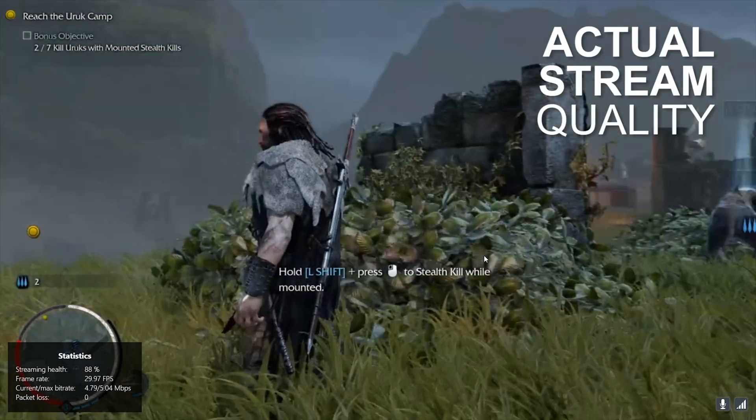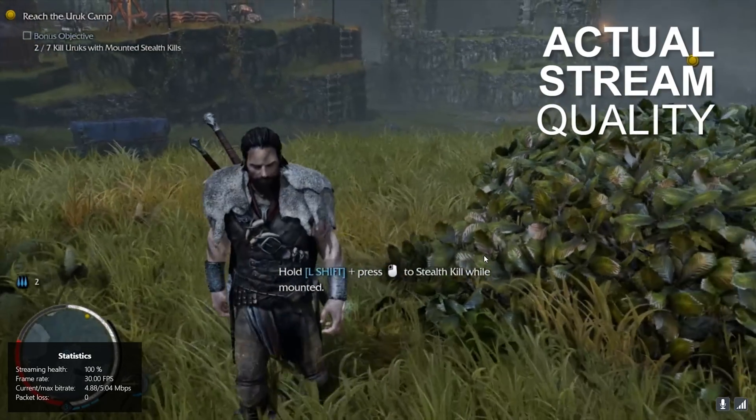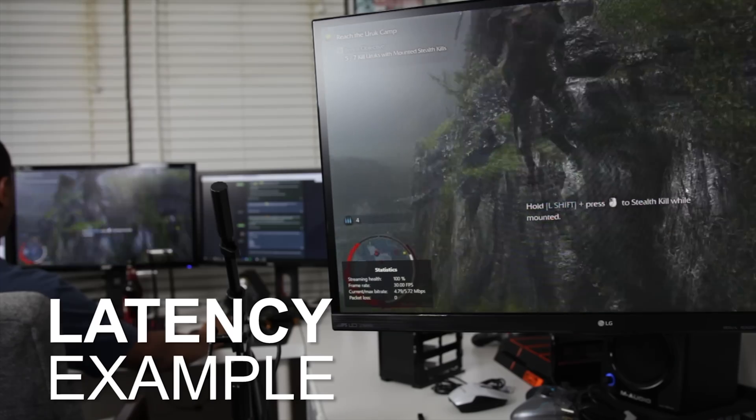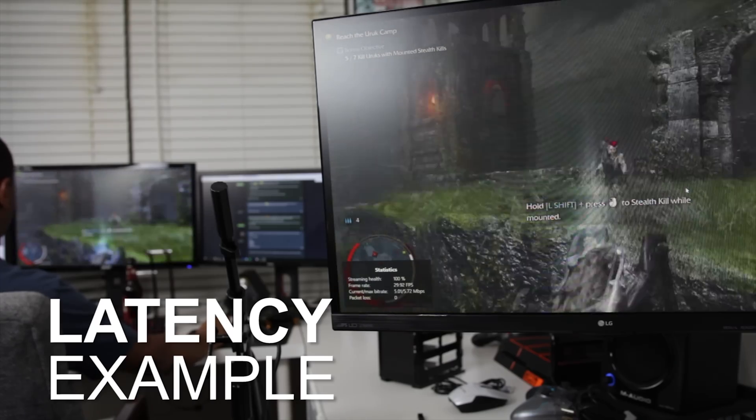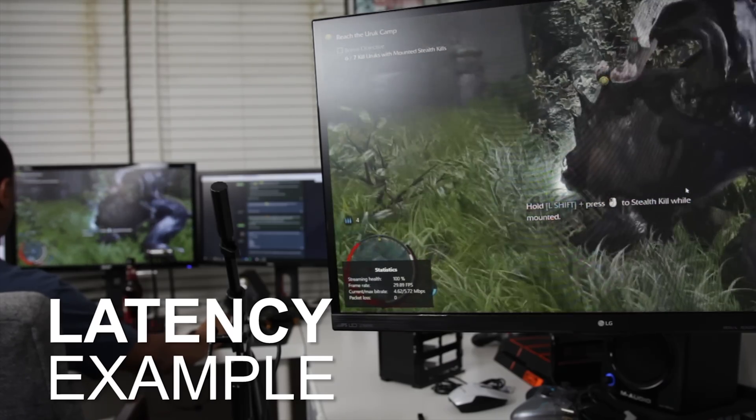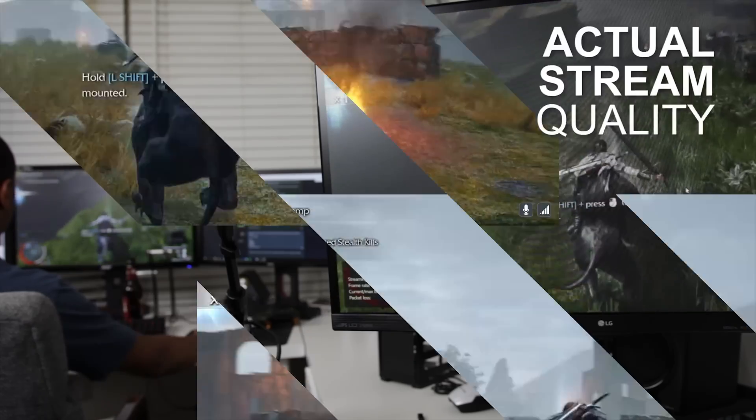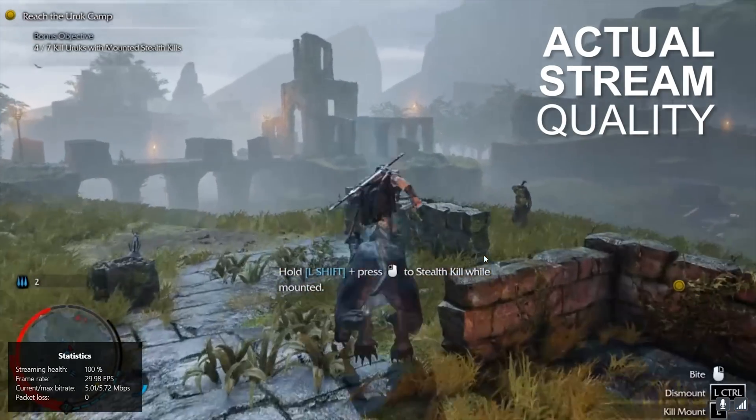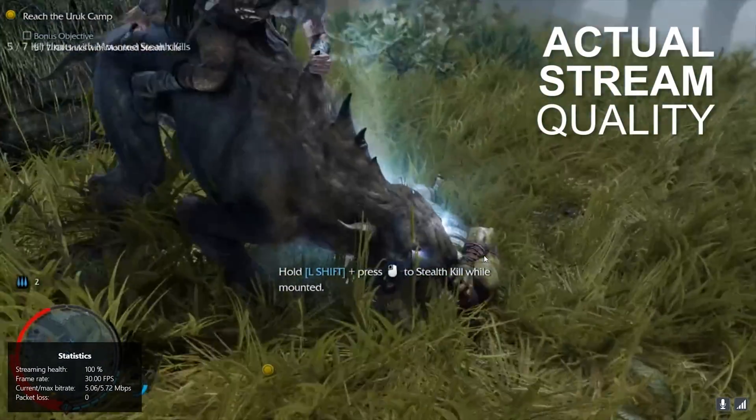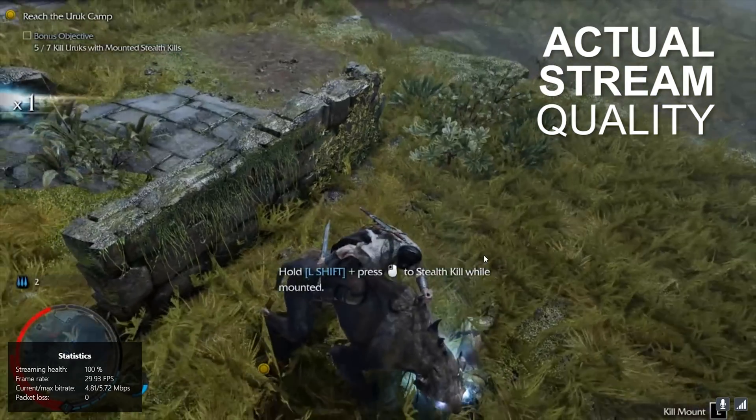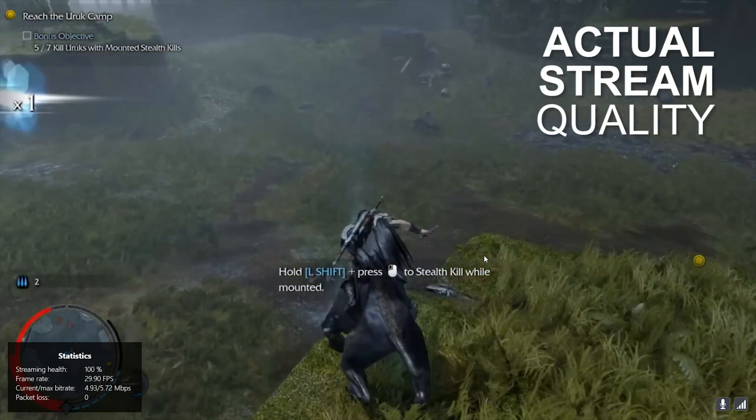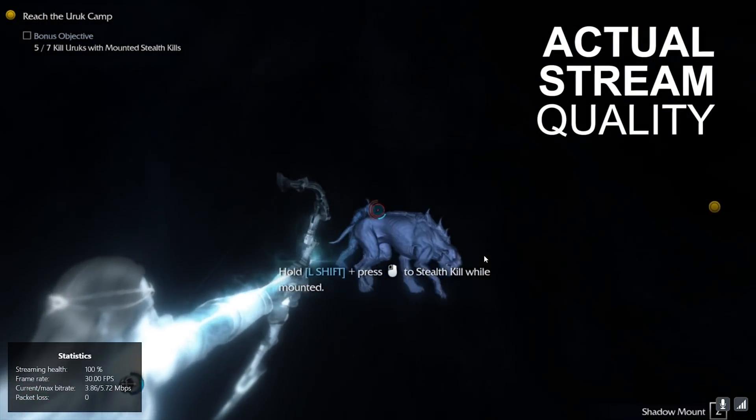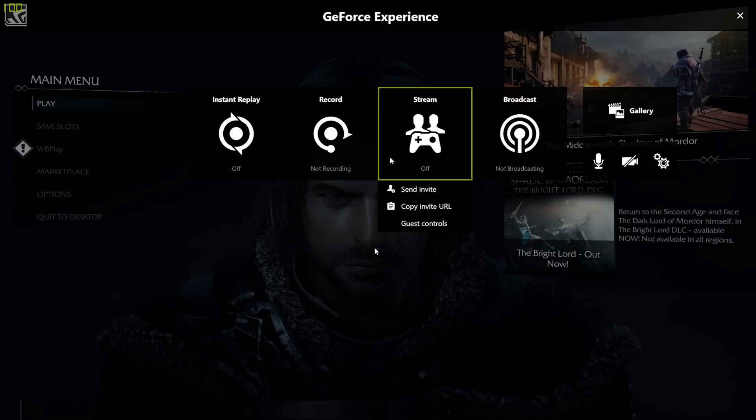There are similar features in other software such as Steam In-Home Streaming and Steam Broadcasting, which lets you stream games locally to another PC or let your friends watch you play respectively. However, In-Home Streaming doesn't work remotely and Steam Broadcasting doesn't let a remote player play along with you.